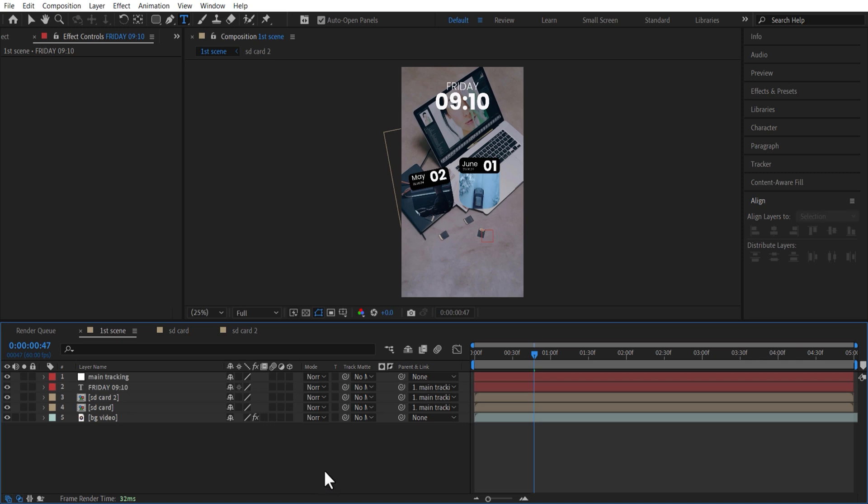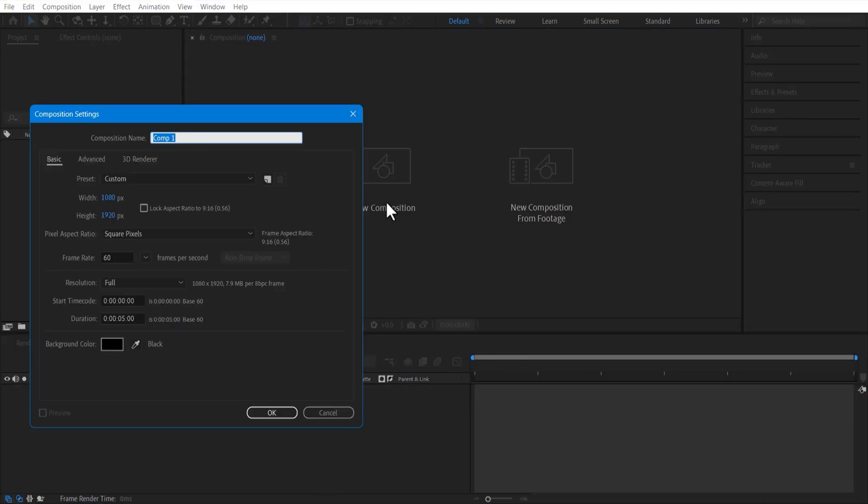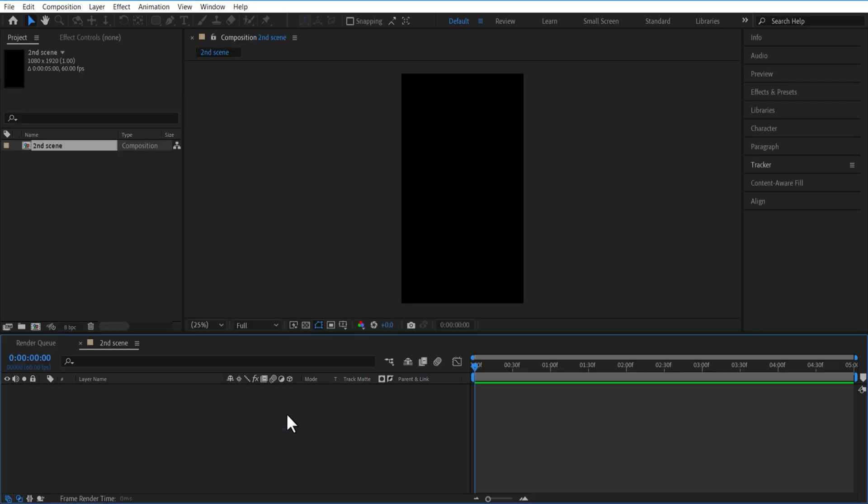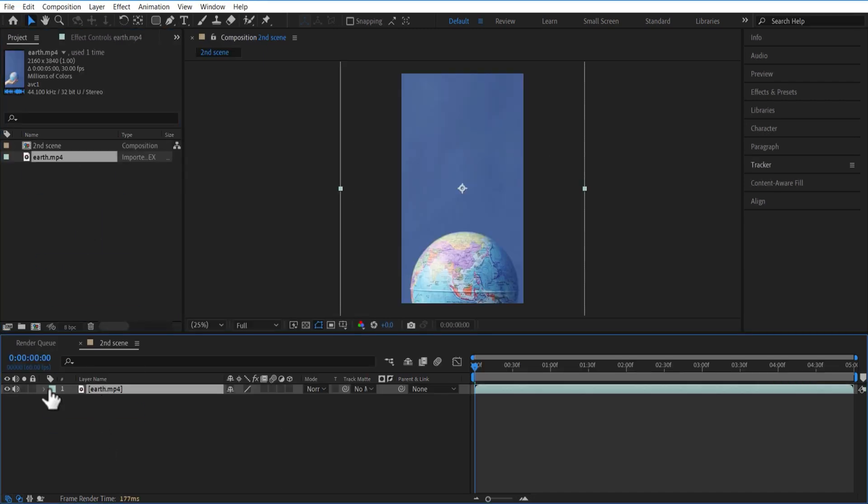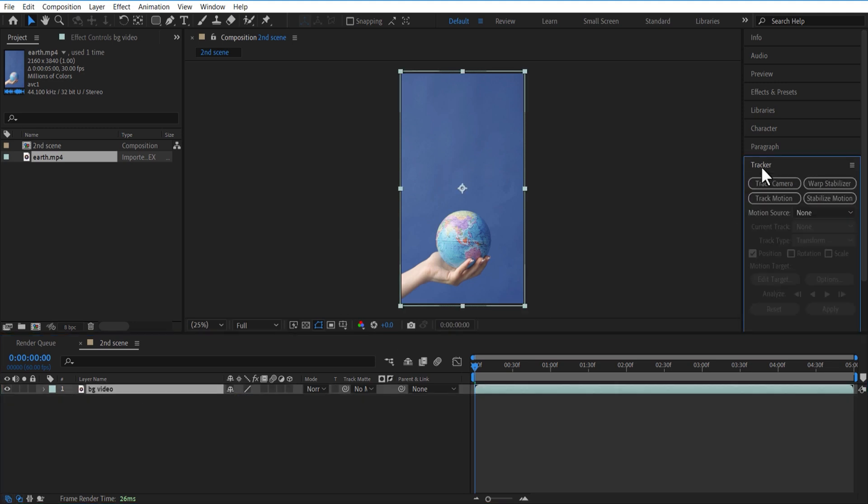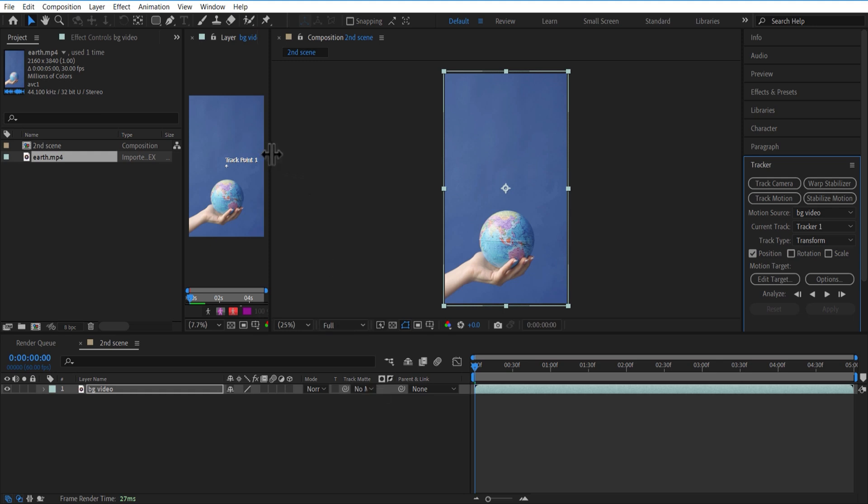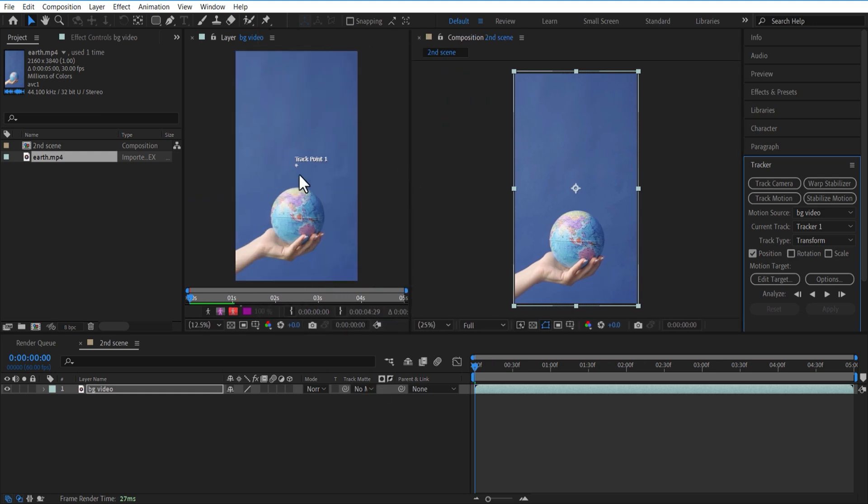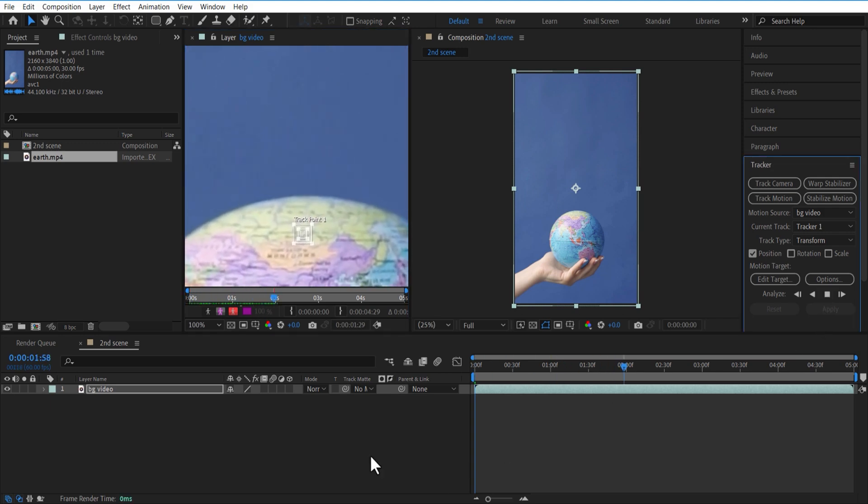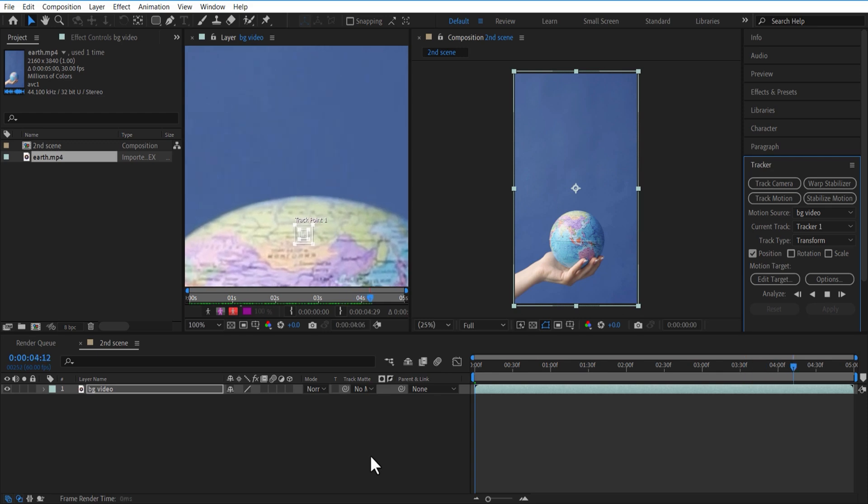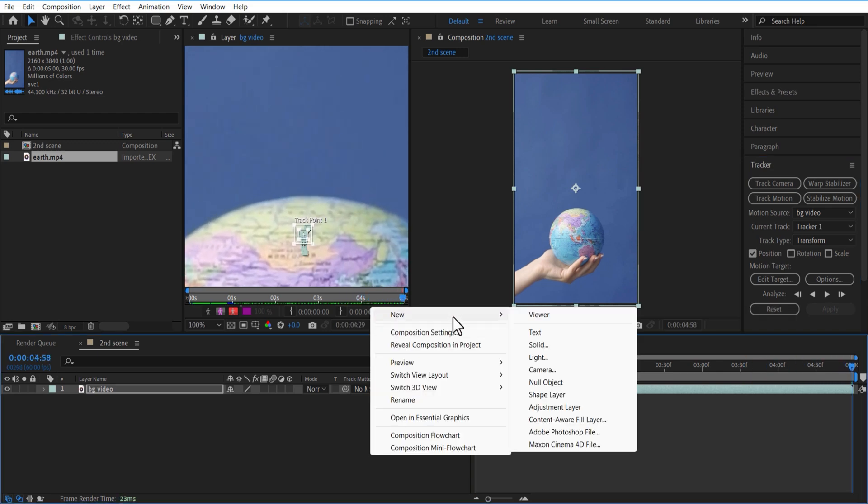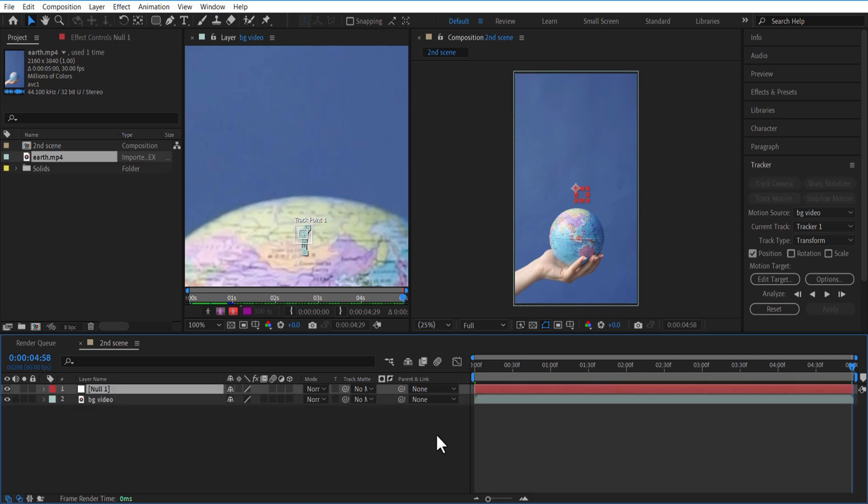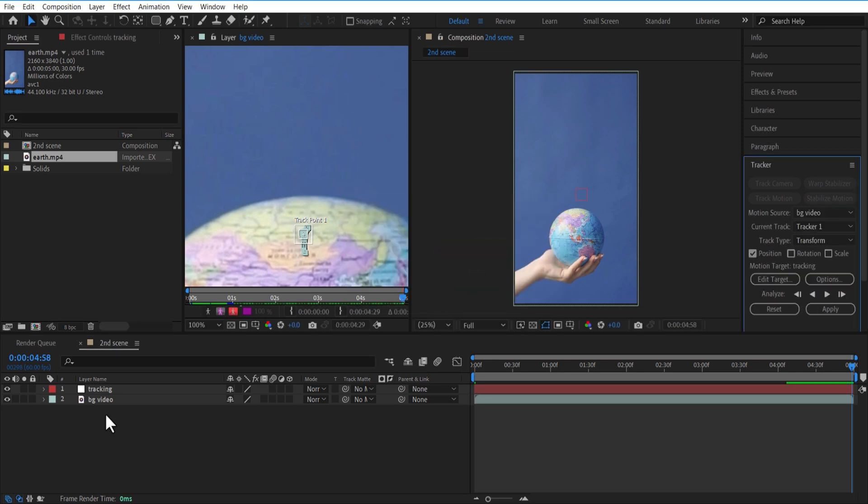So now we are animating the second scene. Create a new comp with 1080 height 1920. Add a background video. Select Track Motion. Place this Tracker Point over here. Click on this Analyze Forward option. Add a new Null Object. Set Edit Target. Press OK. Now click on Apply.